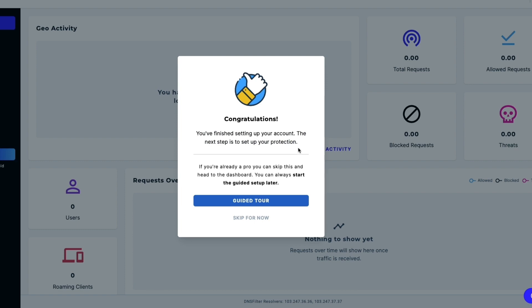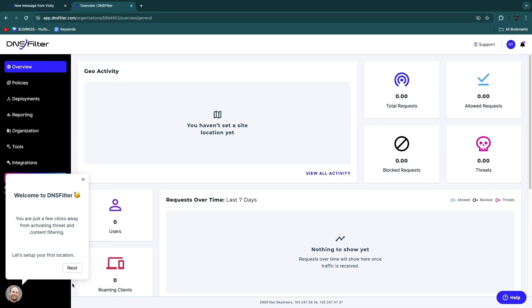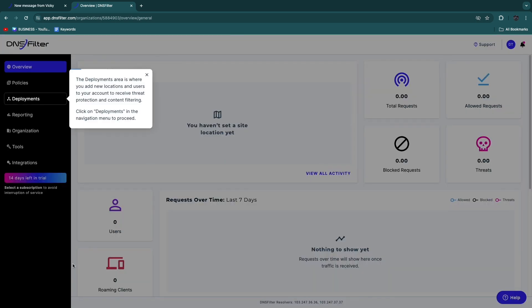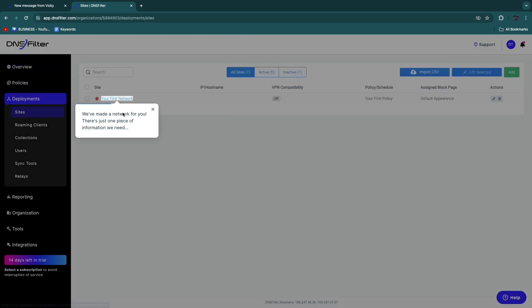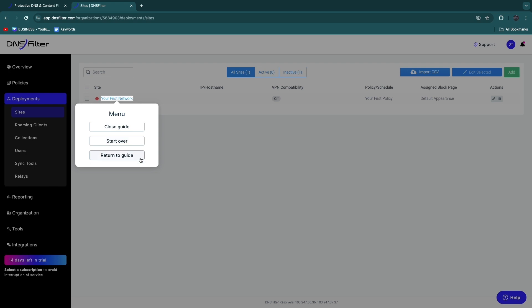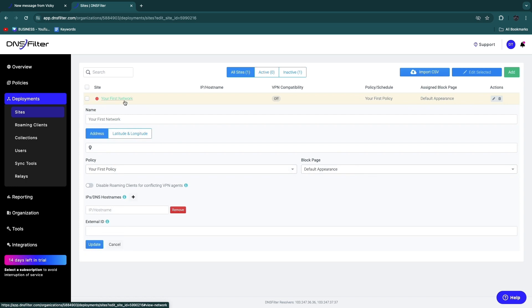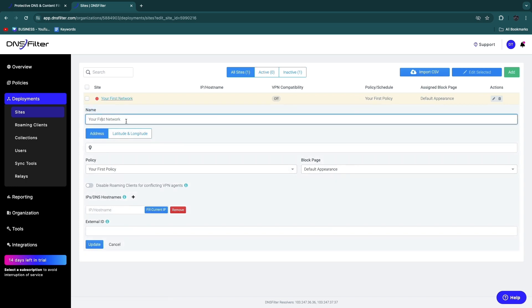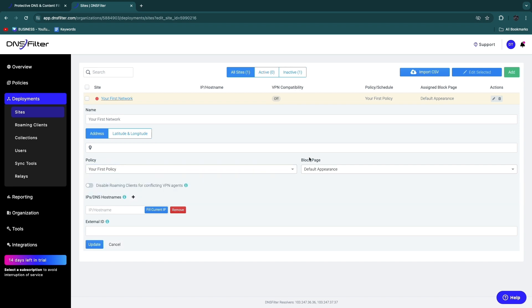If you click Guided Tour, you will get a tour. First, you can set up your first location. When you click Deployments Sites right here, basically we are going to connect our site. I'm just going to close this guide. Now here you will see your first network. If you click on this, you can actually name it whatever you want. Then here, enter an address that you want to protect. This can be a home address, a business address, whatever. Then you can select a policy, so you can select No Policy or Your First Policy. You can enter a block page.